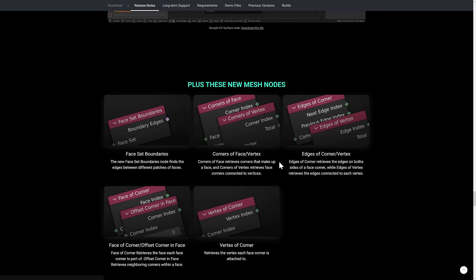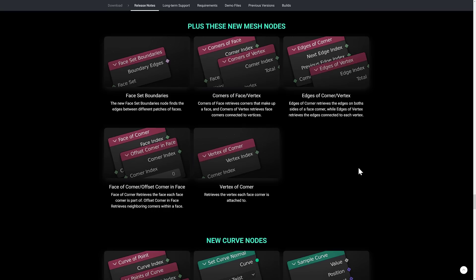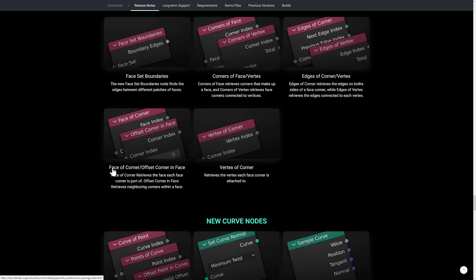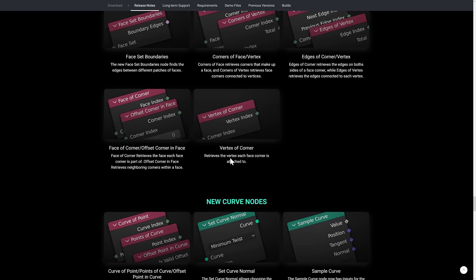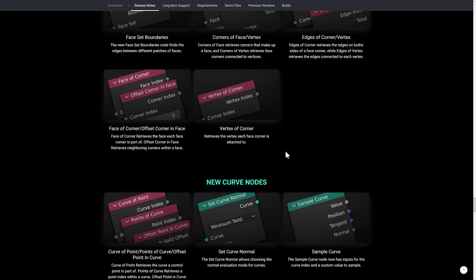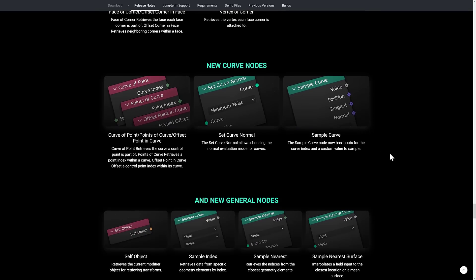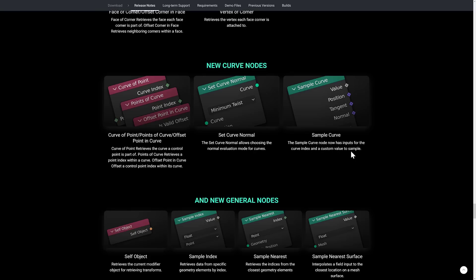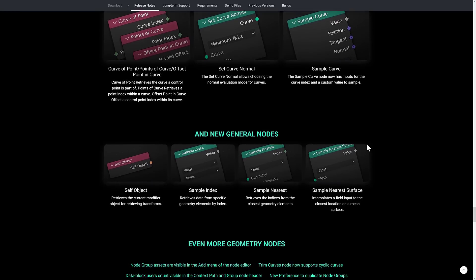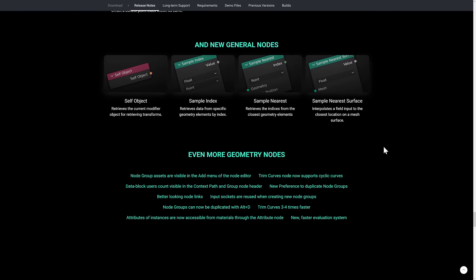And then we got a bunch more improvements on geometry nodes. Face set boundaries finds the edge between different patches of faces. Corner of face vertex retrieves the corners that make up a face. Corners of vertex retrieve face corners connected to vertices. Edge of corner slash vertex, Face of corner slash offset corner in face, and vertex of corner. So if you're working with vertices and faces, this should make your life a lot easier with geometry nodes. We got a bunch of new curve nodes. So curve of points, points of curve, offset points in curve, set curve normal and sample curve. And then we've got some generalized nodes: self object, sample index, sample nearest, and sample nearest surface. And a number of other improvements here as well.